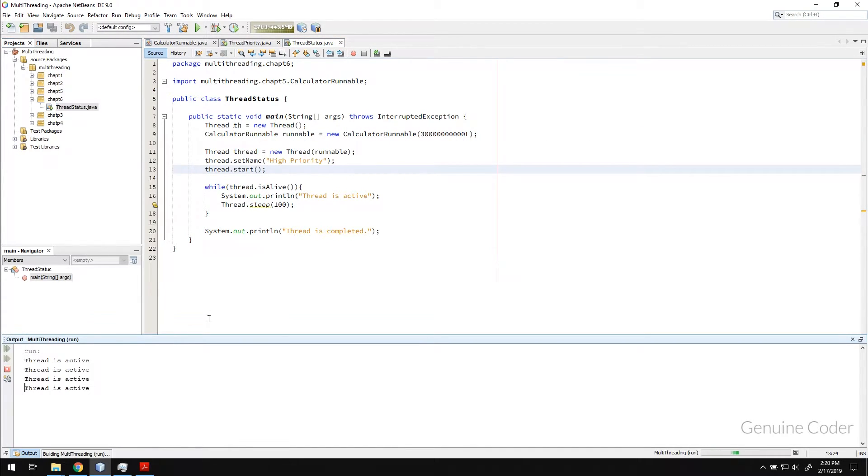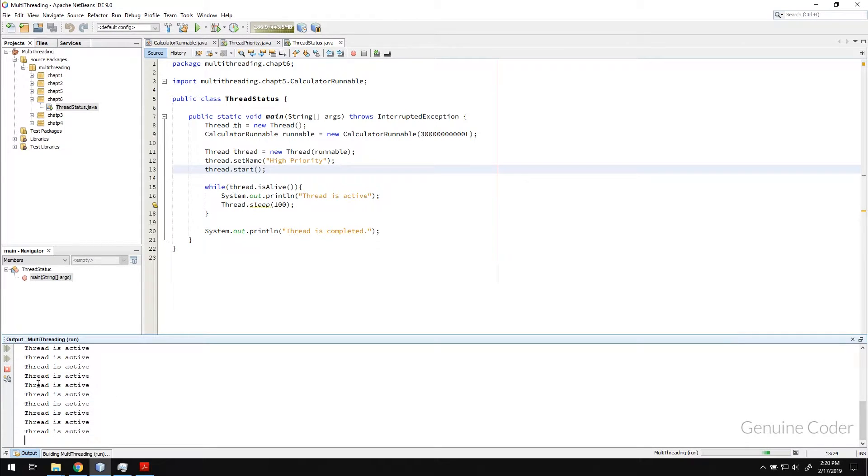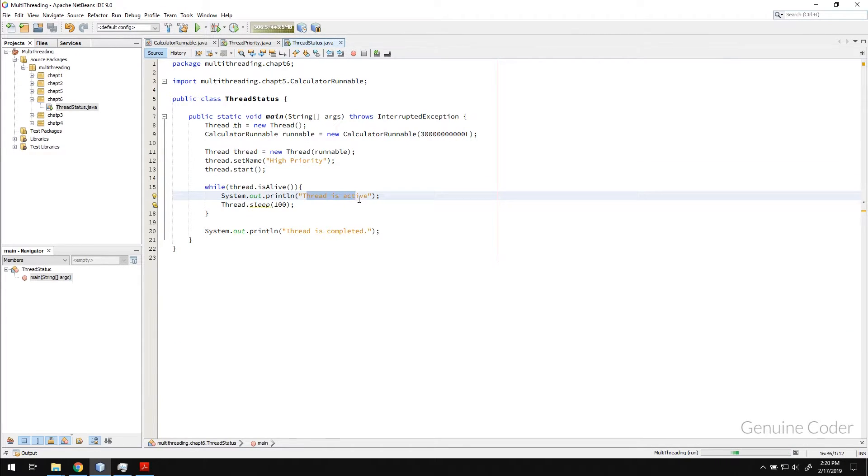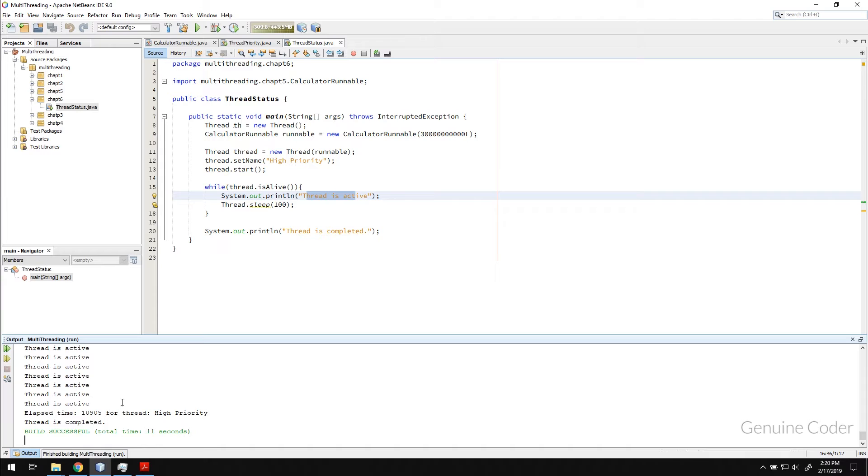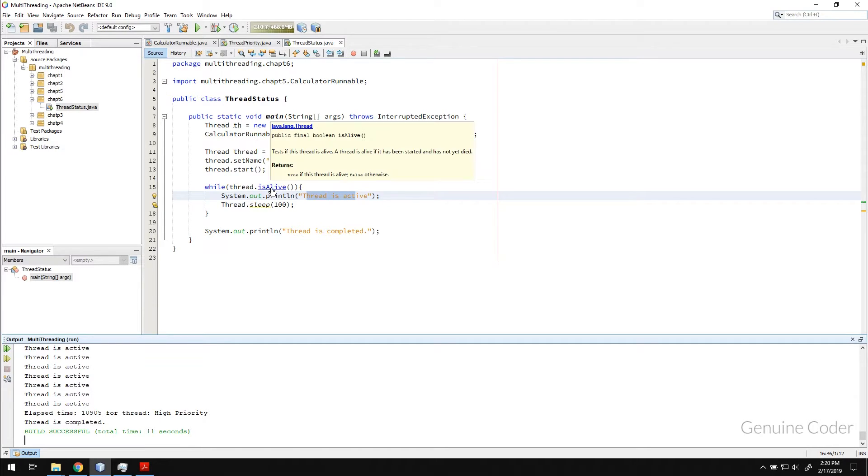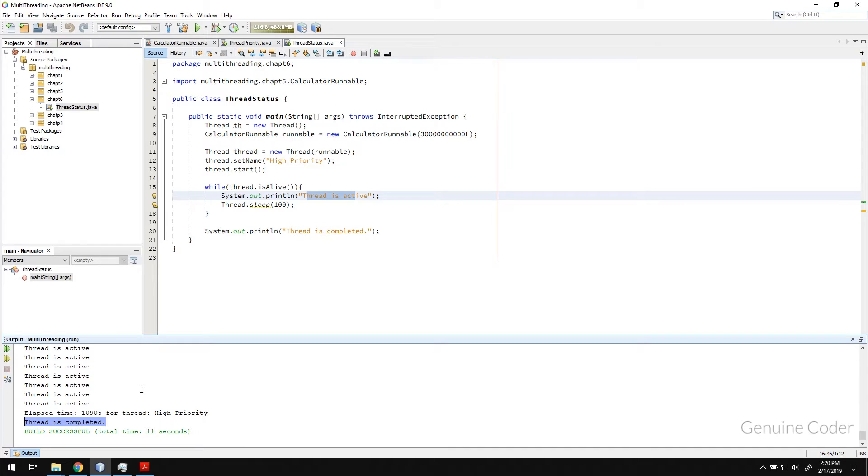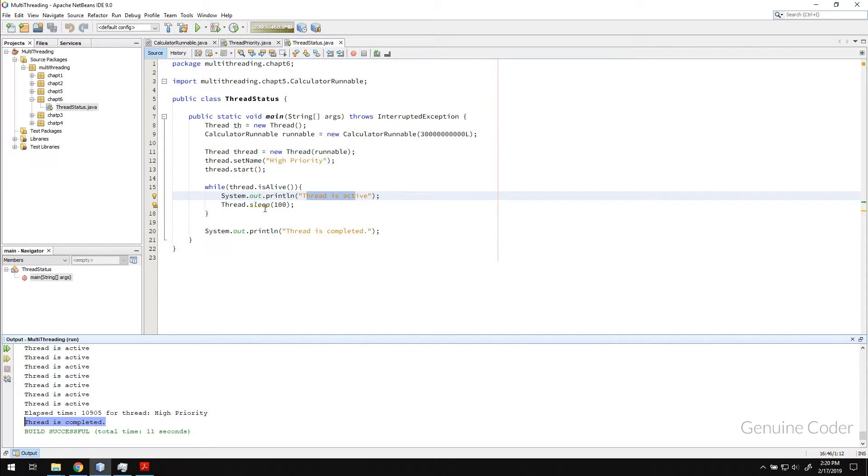And if I run this program right now, you can see that it is saying the thread is active. So this thread is active. This message thread is active is printed from the main thread. So after this is completed, this runnable is completed, the thread is alive will return false. So when it returns false, then this while loop is exited and we will get the message thread is completed. So you can always check whether a thread is active or not by checking this is alive return value. So that is one thing I wanted to show you in this chapter.